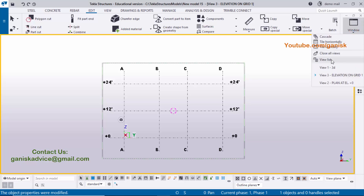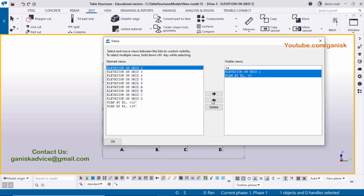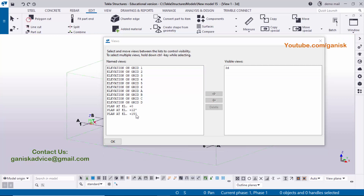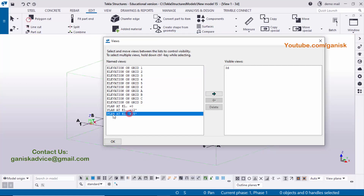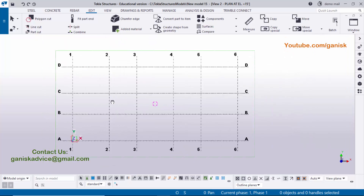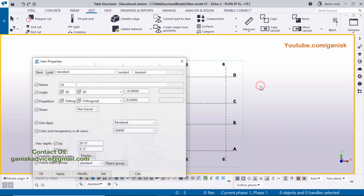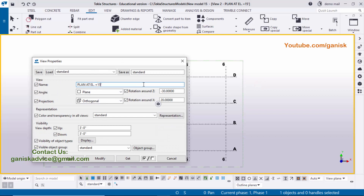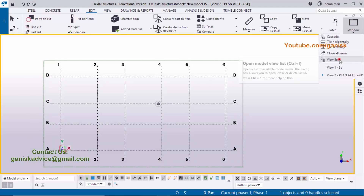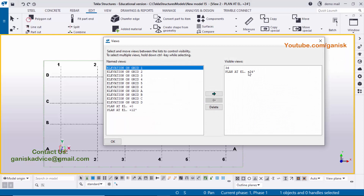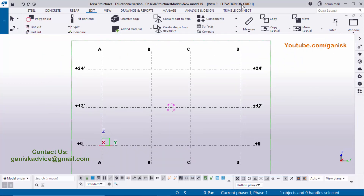Open the View List, select both remaining views with Shift and move them. Select the Plan at the 15-foot level — this should be 24 feet. Double-click on the background to change the title to 24 feet, click Modify and Apply. In the View List it now shows Plan Level 24 feet. Open Elevation on Grid 1 — labels now read 0, 12 feet, and 24 feet.